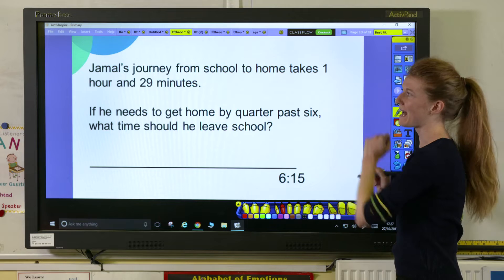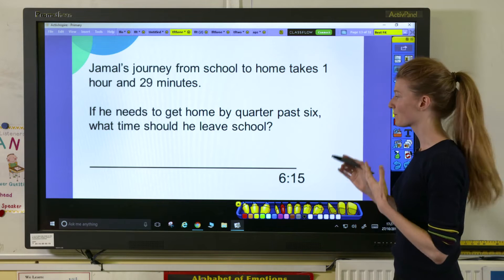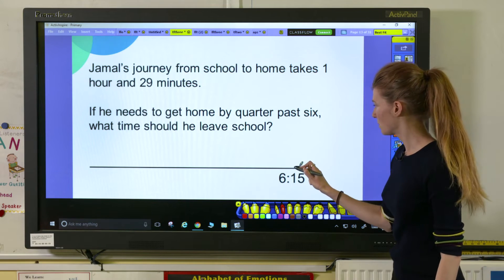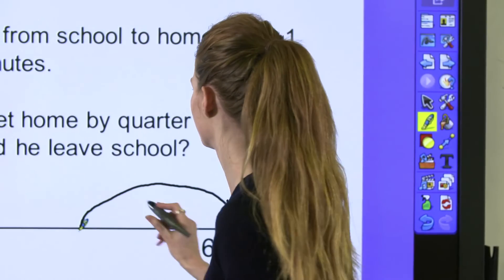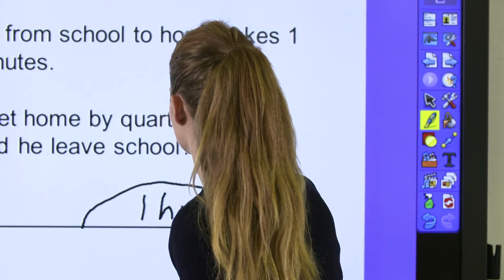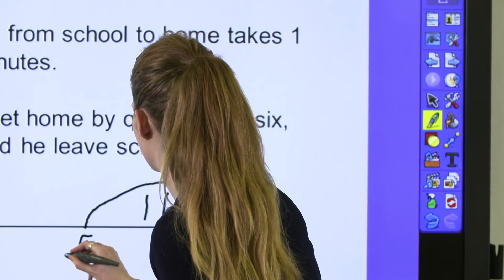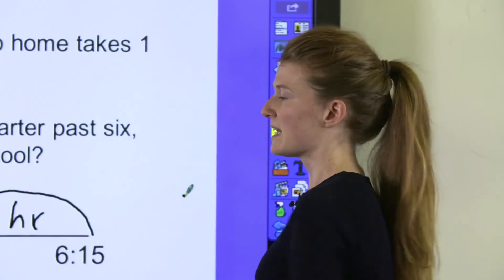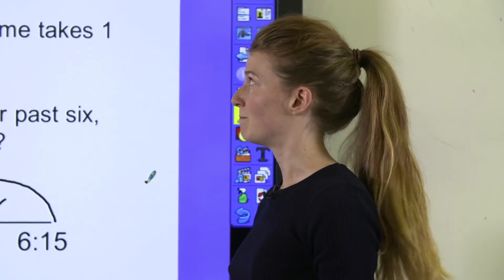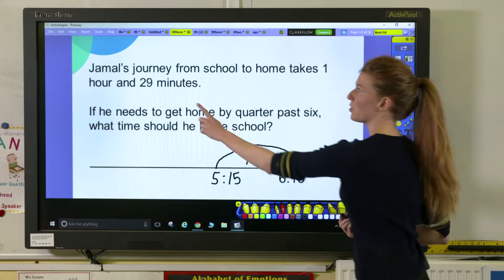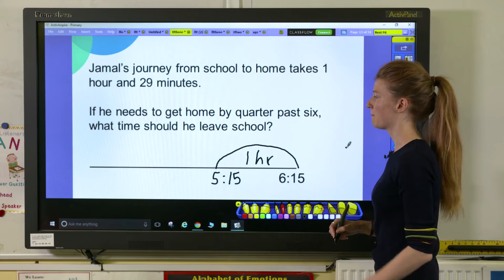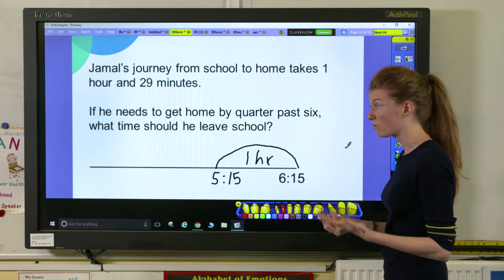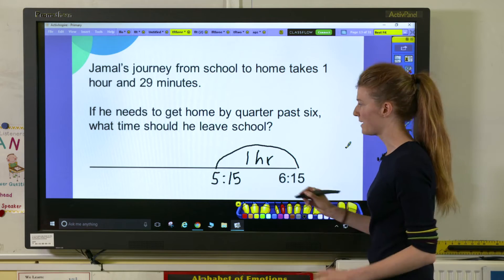We can see that it's an hour and 29 minutes. A jump of an hour is a nice easy one, and again I'm labelling my jumps — that takes me to 5:15. I then have another 29 minutes. A logical jump to do is 15 minutes because children will find it much easier to break it down that way.